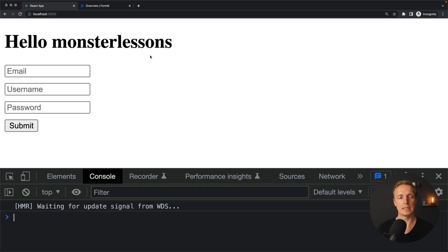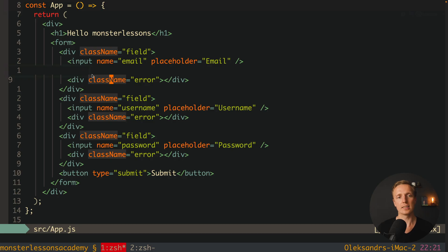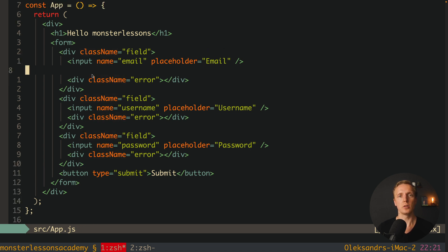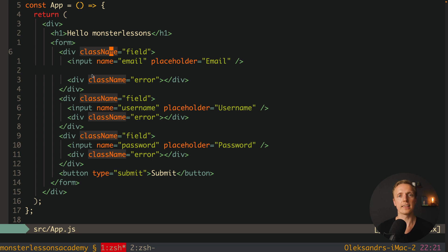So what problem do we have? Typically we have a form inside React — for example a registration form. You create markup with form, inputs, a submit button, some errors, and then you use useState to store all these properties, read them, and submit. You do this in every single form. And if you additionally want some validation, it is quite a lot of stuff to write on your own and it doesn't make a lot of sense.